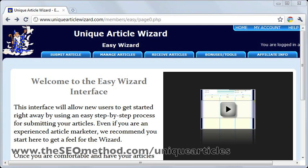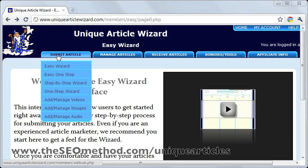The next step following that is to submit all three versions to UAW. To begin, you need to log in to your UAW account. If you don't have one, you need to sign up for one first. Once logged in, that will bring you to a welcome page. Navigate to the Submit Article tab and click on Easy One Step.